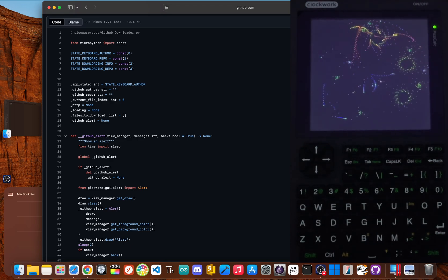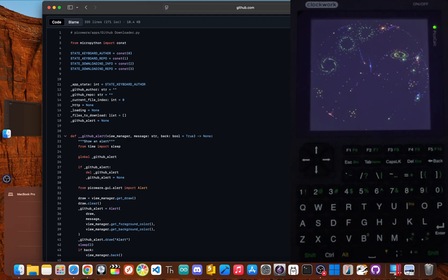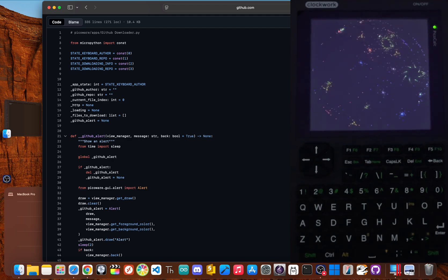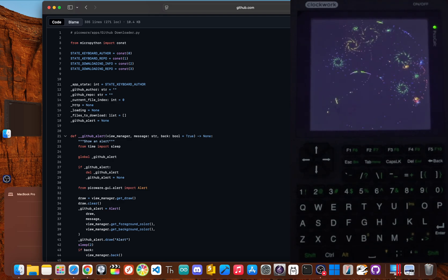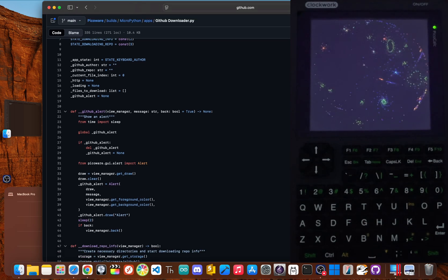We've all been there. You get a spark of inspiration, find the perfect open source code on GitHub to kickstart your idea, and then your momentum just dies.